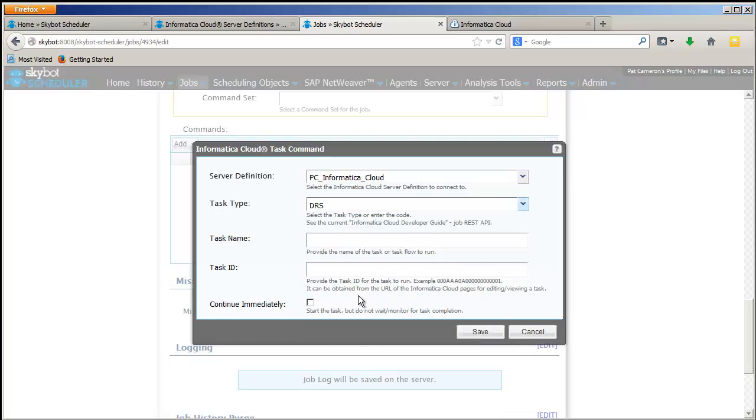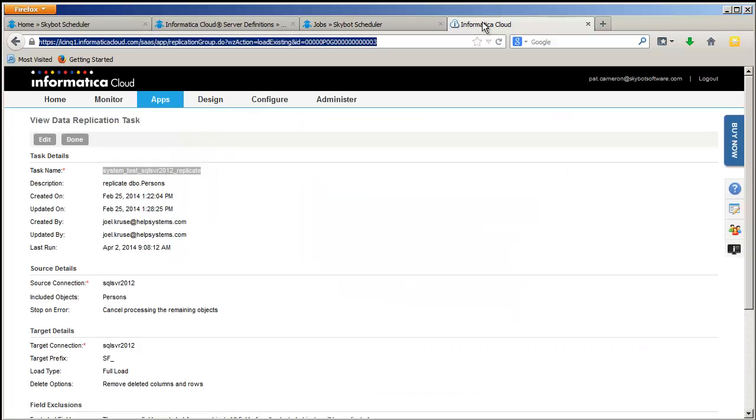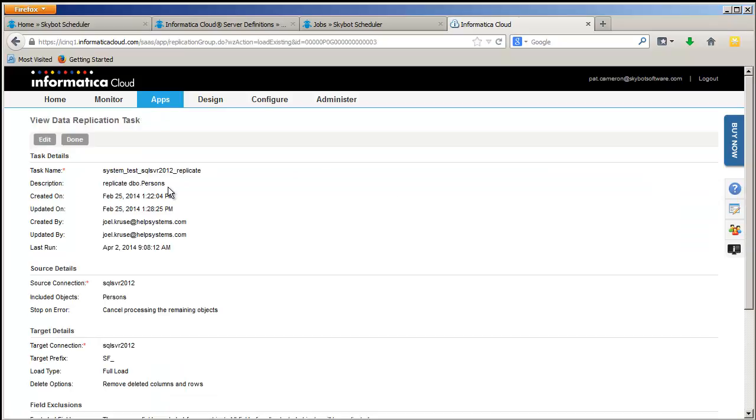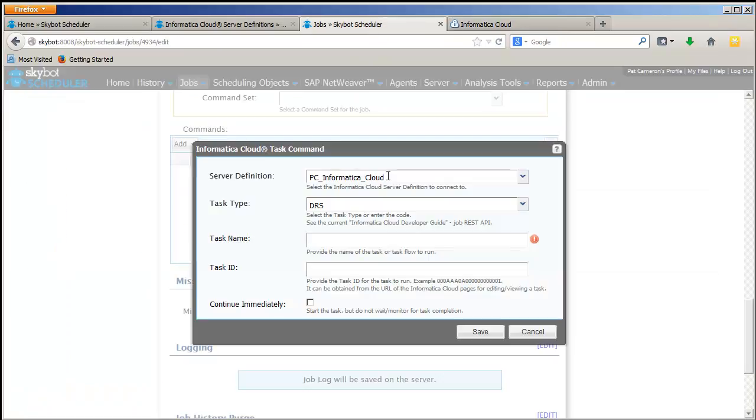For the task name and task ID, you can copy from your Informatica Cloud instance. I've got mine open with the apps, and it's a data replication app that I'm doing. I open up the one that I want to schedule, highlight it and copy it, and then I can paste it into my SkyBot job.